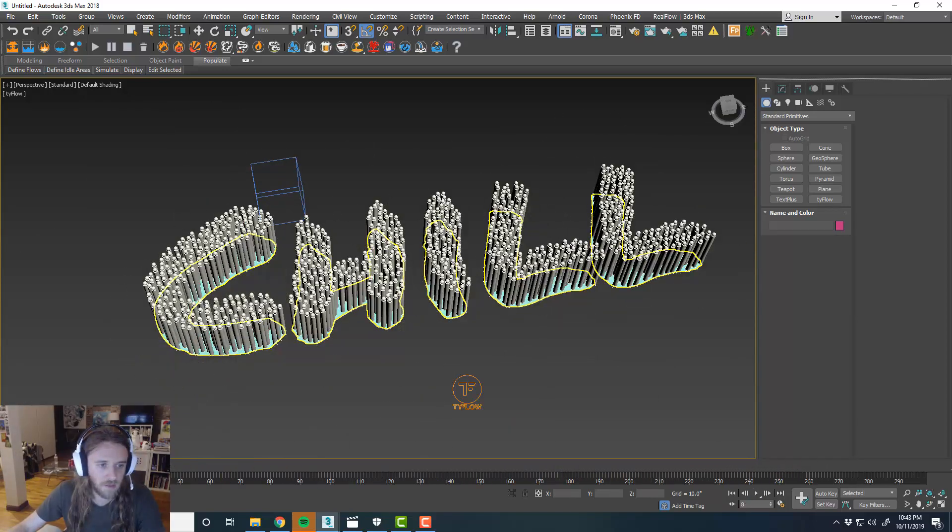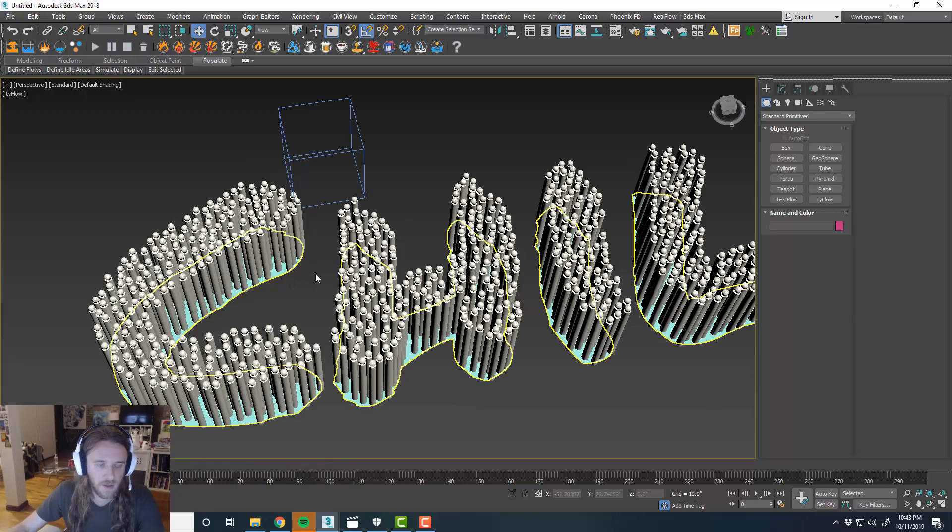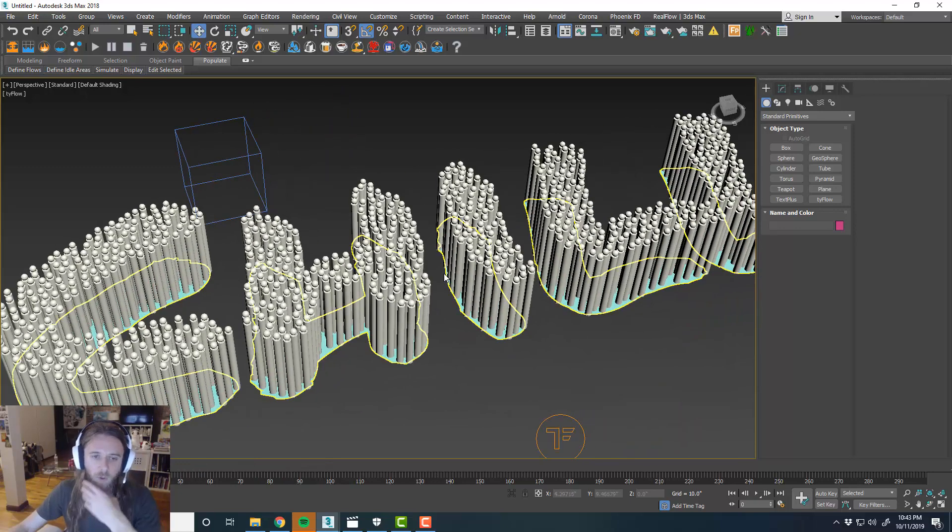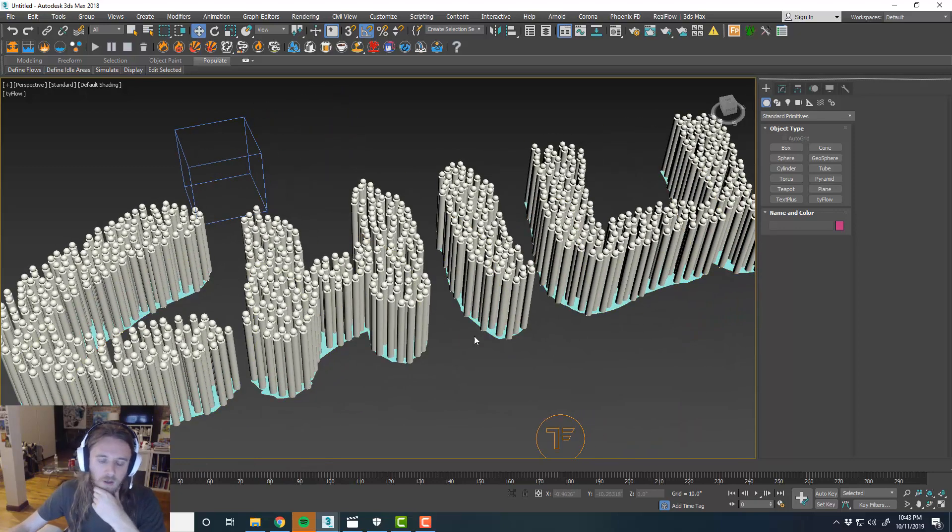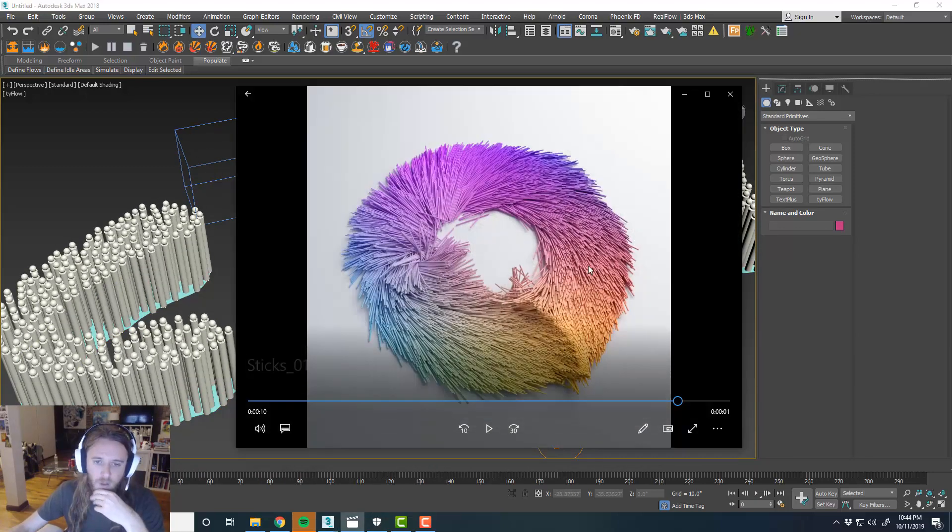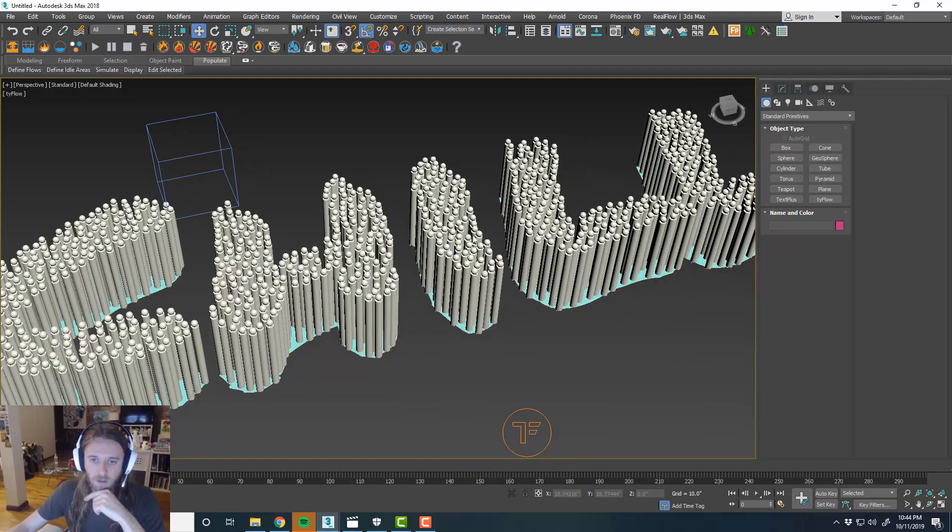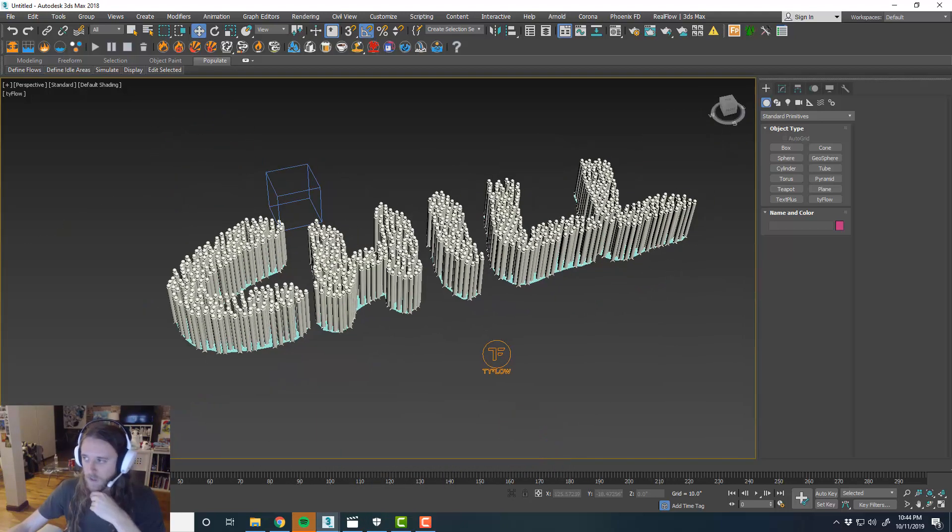Maybe we'll do some materials. All I did for this video was I just did a big gradient material on everything.